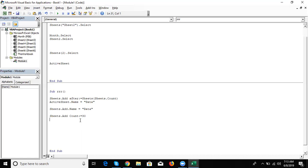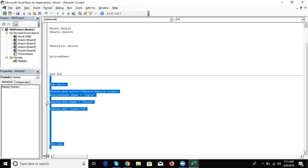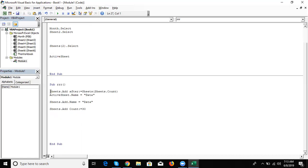If you insert one sheet, the added sheet will be activated. If you add more than one sheet, the last sheet will be activated. The sheet add method is clear. Now we have one more thing with sheets — I want to delete a sheet. You can choose the calling method as per your situation.